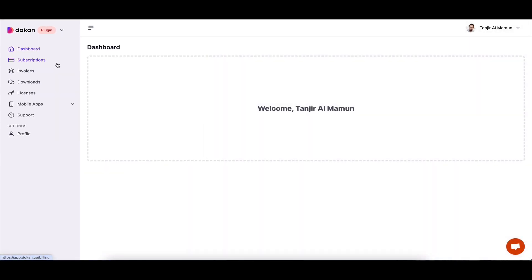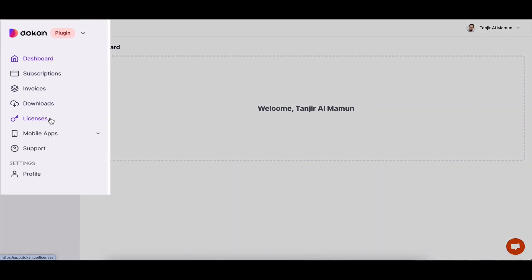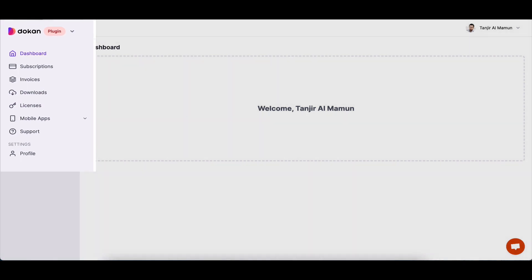Next, navigate to the license menu from the side menu bar and copy the license key from here.